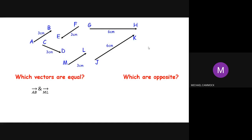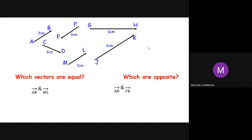Now for opposite vectors — similar but running in opposite directions. Give me some opposite vectors from the same set. AB and FE? That's right — you have to say FE, not EF, because direction matters. The other opposite pair is FE and ML, because remember ML and AB are the same, so if these are opposite then those also have to be opposite.